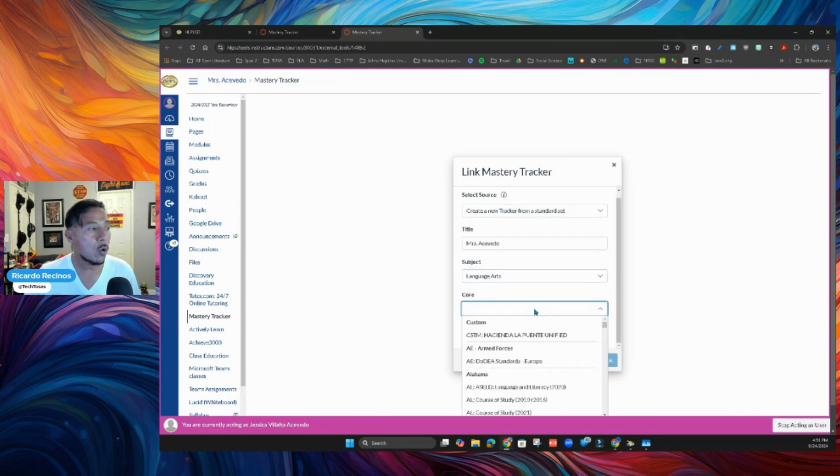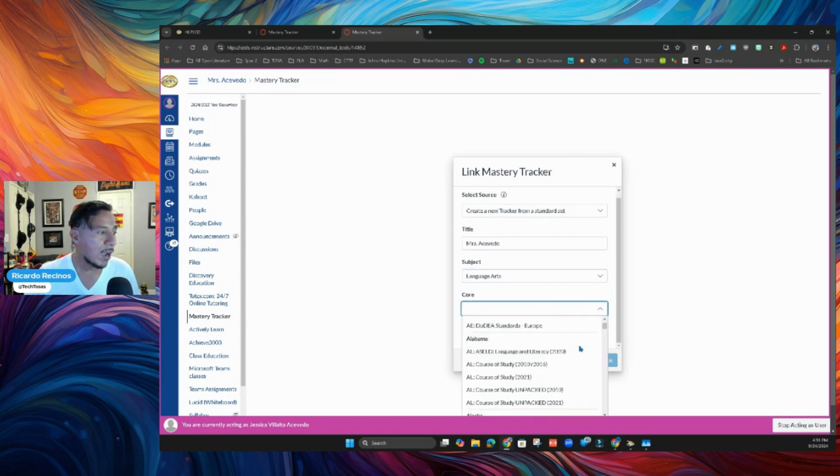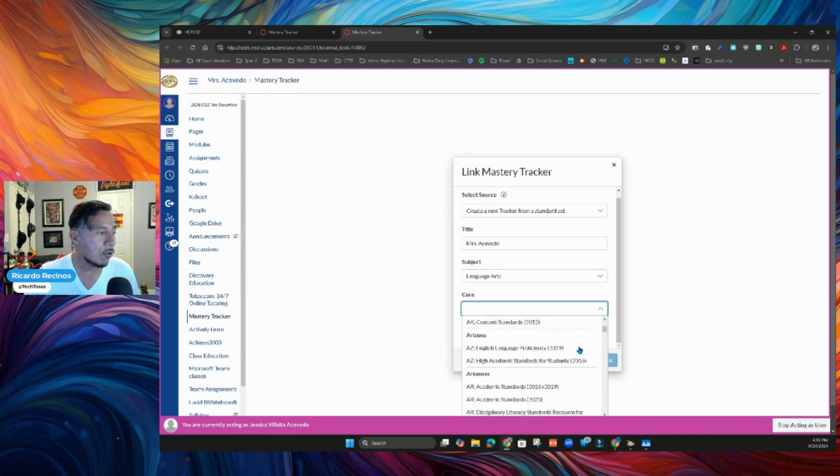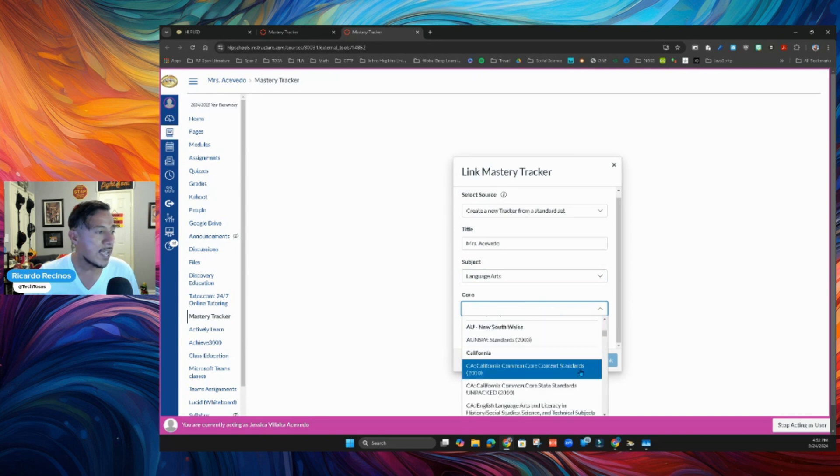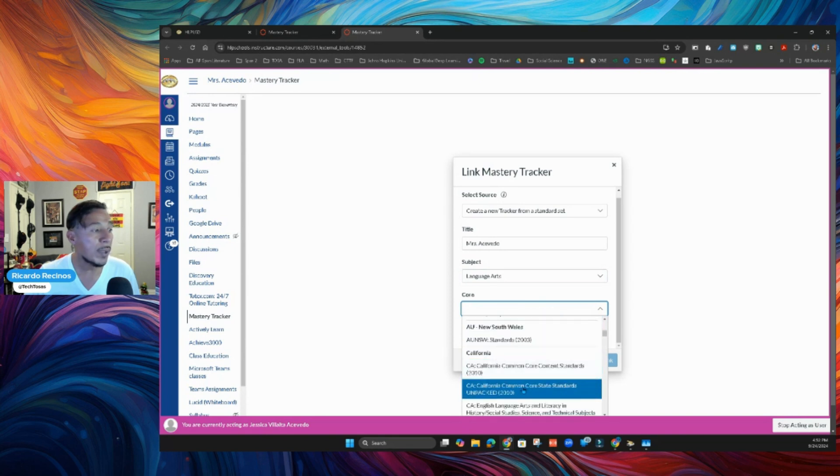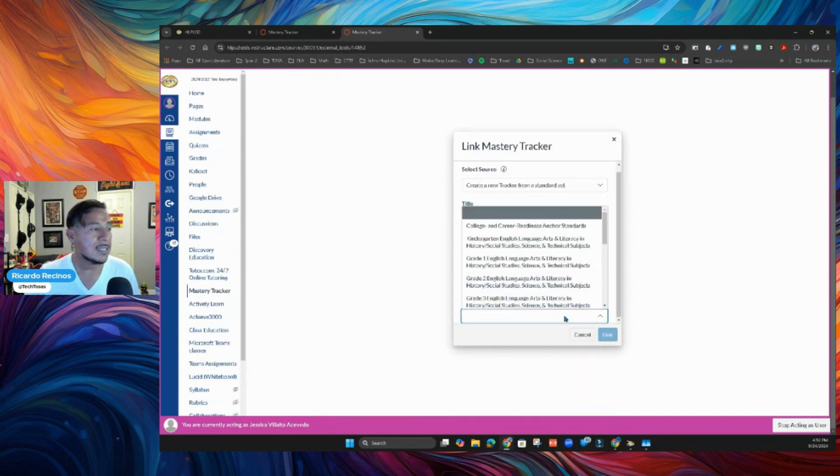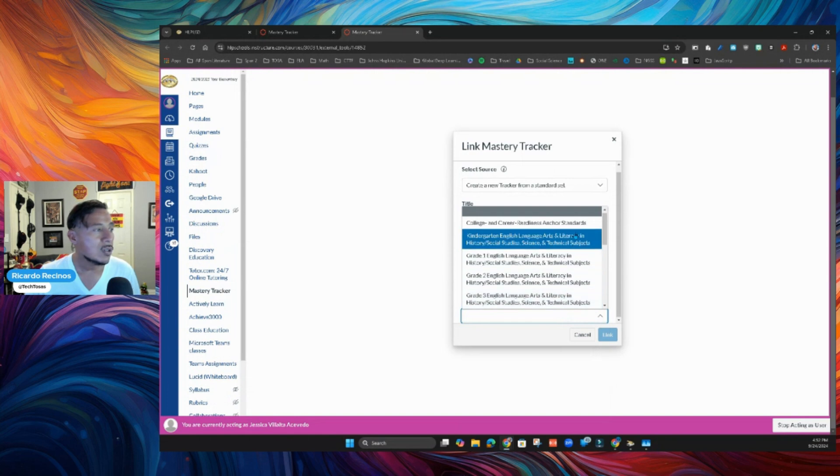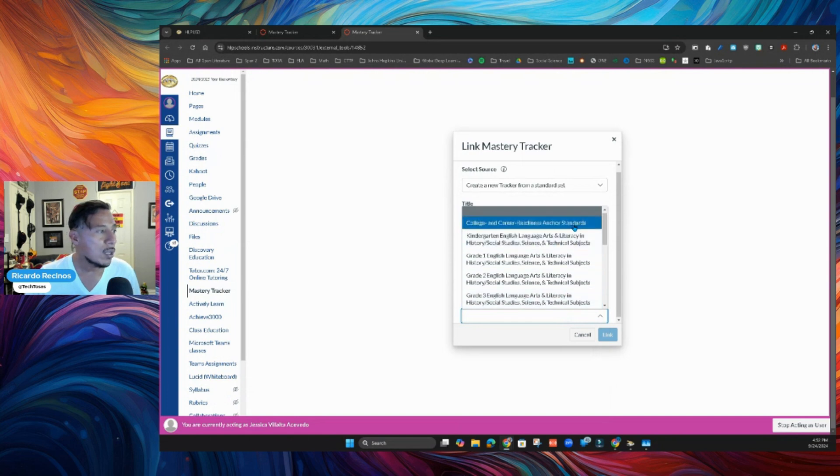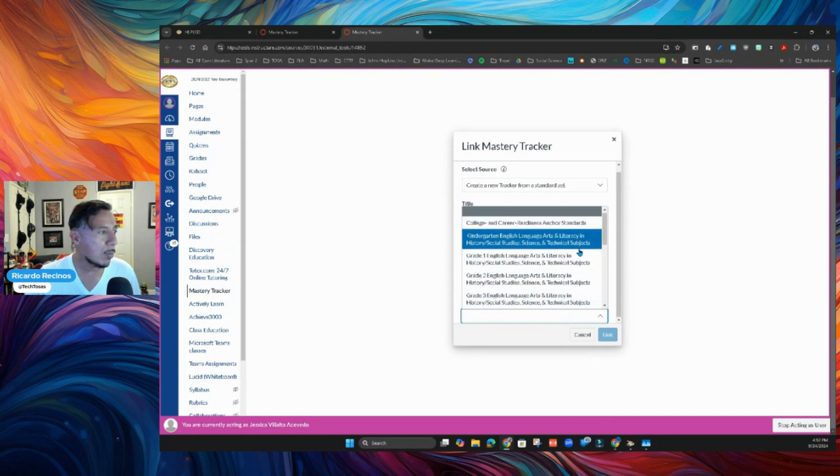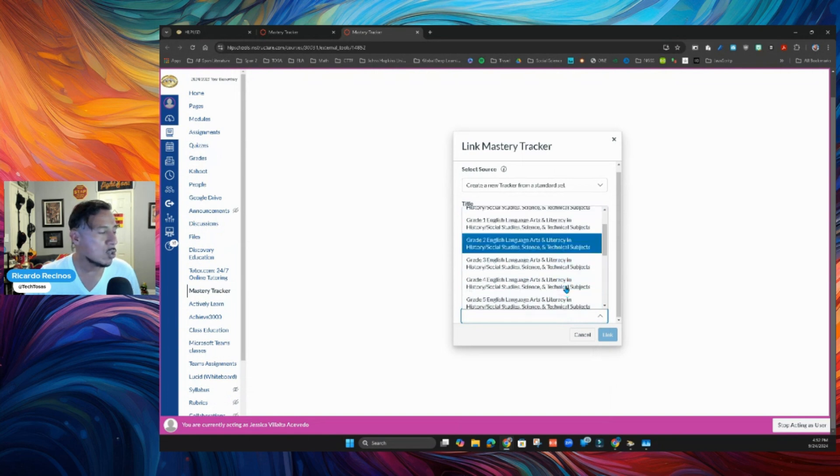It's going to ask for the core. So notice that I'm going to find in here, California, Common Core Standards. And I want you to pick Unpack. And it's going to ask for class in here. So I'm going to go in here. And obviously, I'm going to go to the particular one that I'm doing.